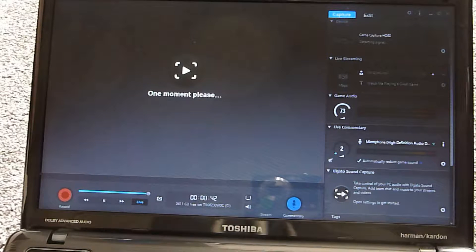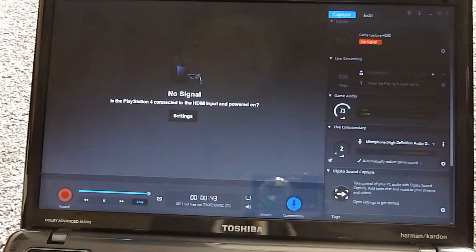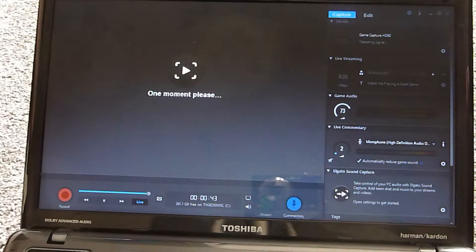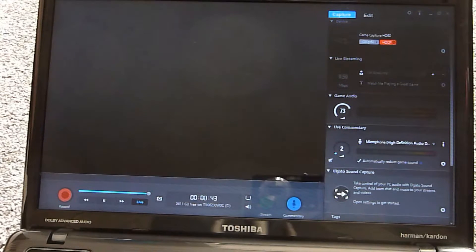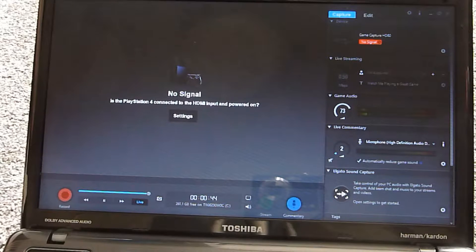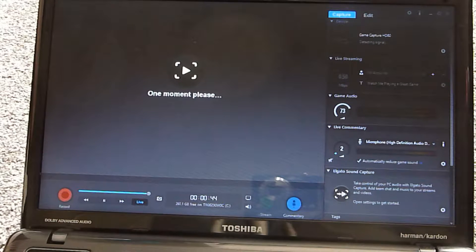When I was setting up my Elgato capture card while completing the review, the link is at the top there, I came across an issue. As you can see here, it wouldn't connect to the TV and vice versa. It kept conflicting with each other and nothing would go through correctly.